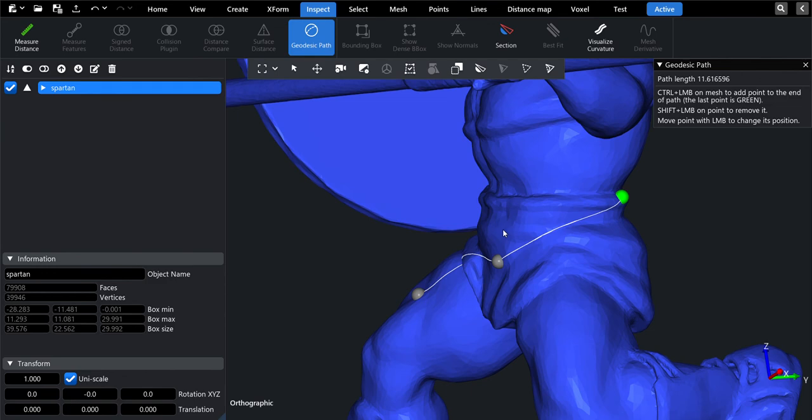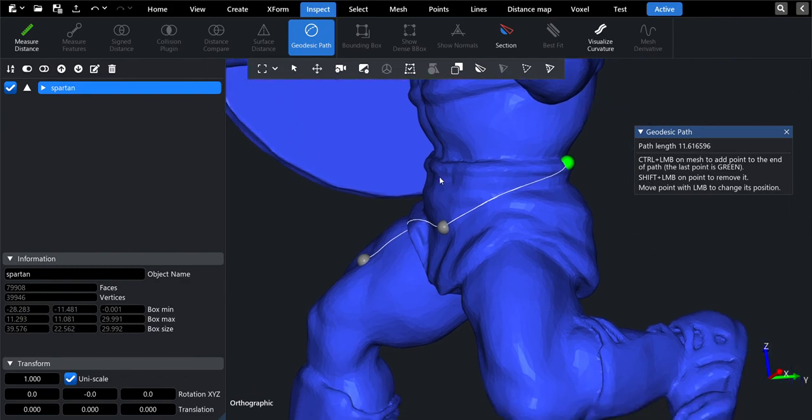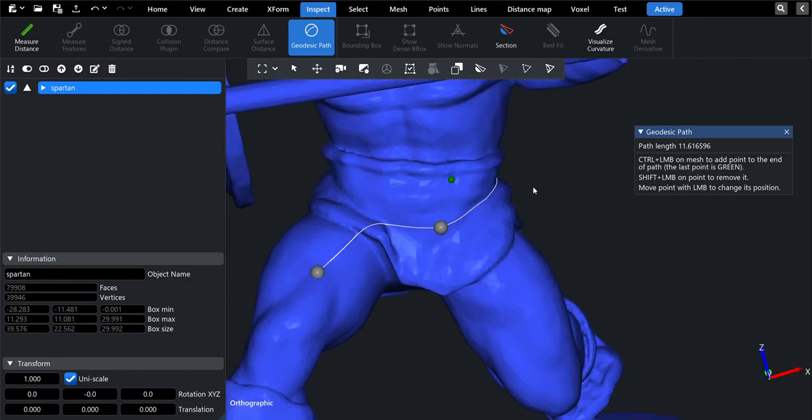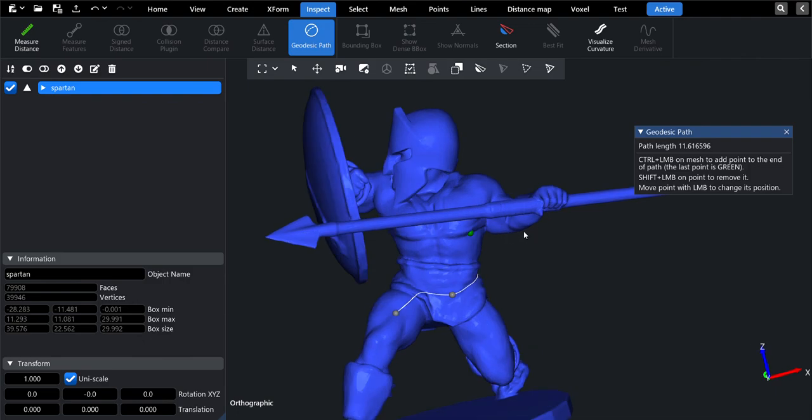Also you can notice that now the plugin dialog shows the length of the path, so you can enjoy it. Thank you for watching. Goodbye.